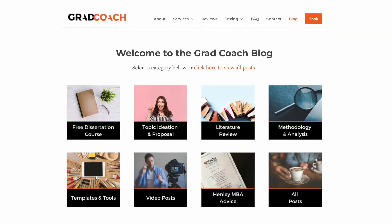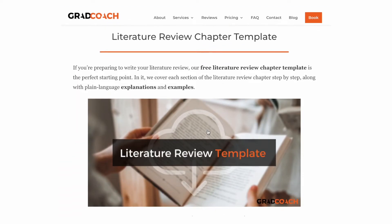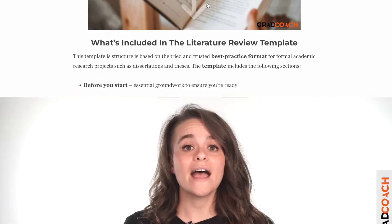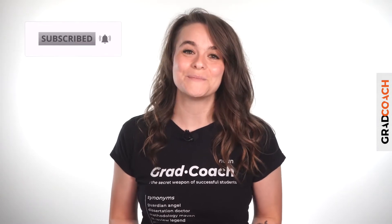If you are currently working on a dissertation, thesis, or research project, be sure to grab our free dissertation templates to help fast-track your write-up. These tried and tested templates provide a detailed roadmap to guide you through each chapter section by section. You can find the link in the description below.